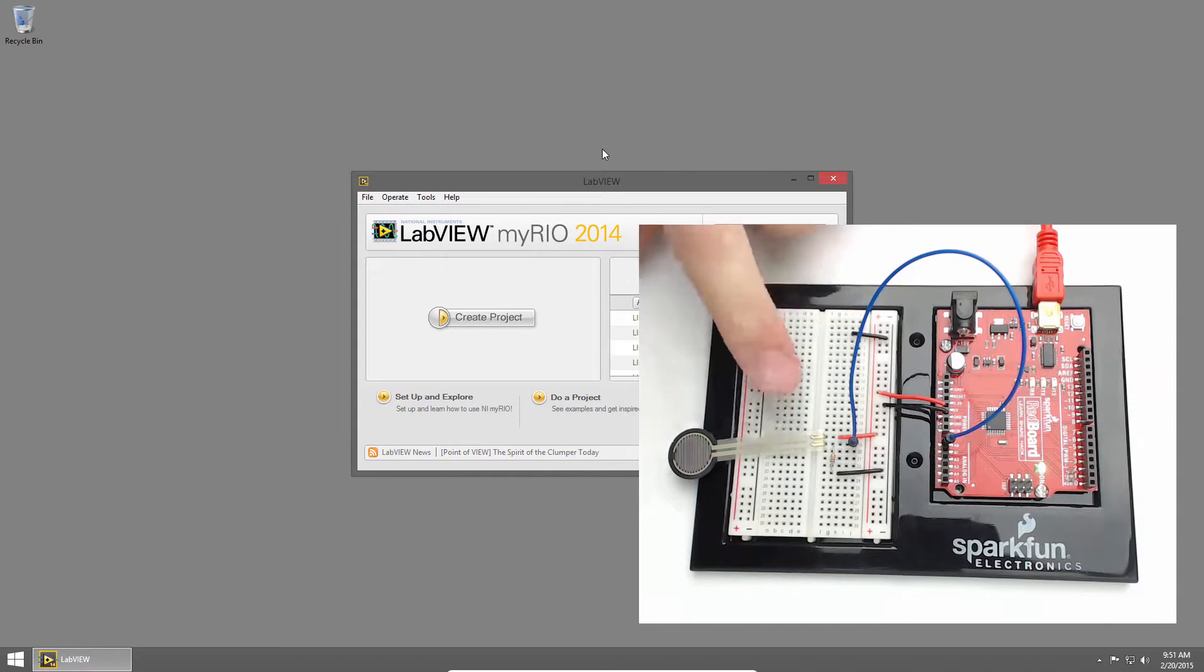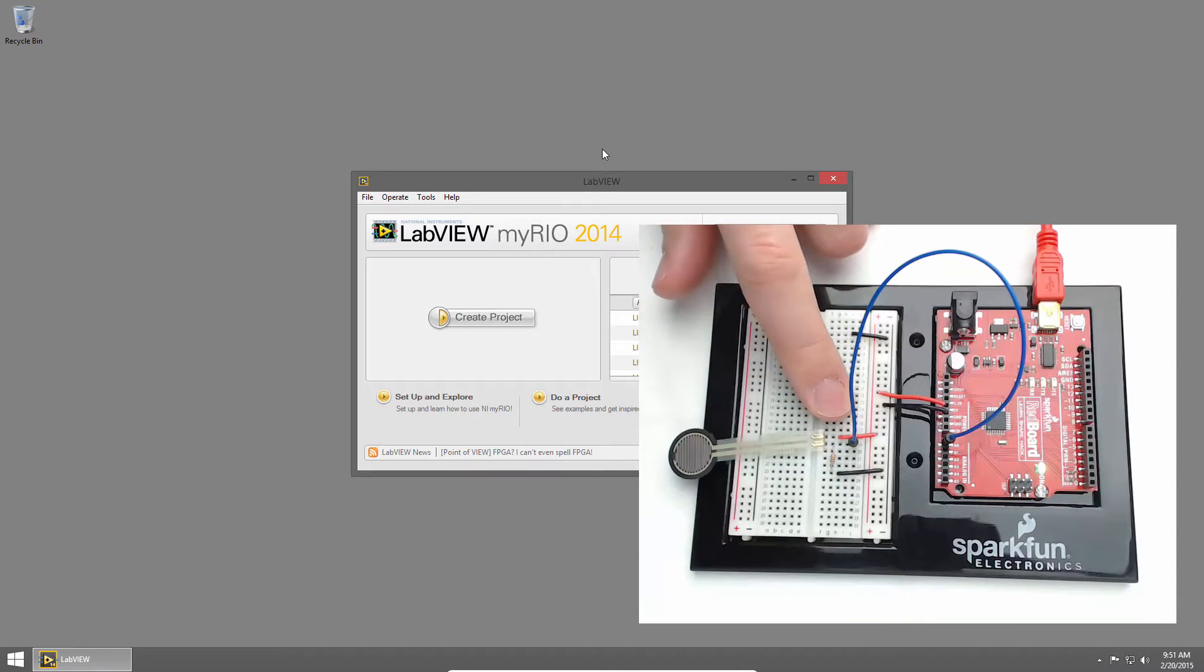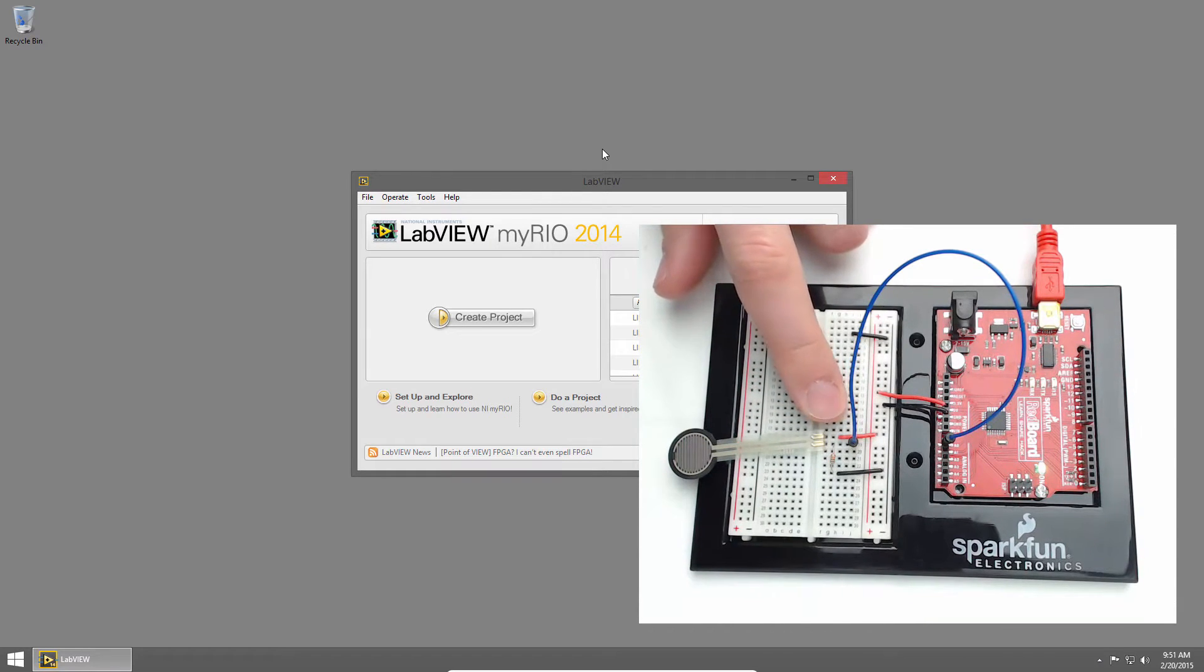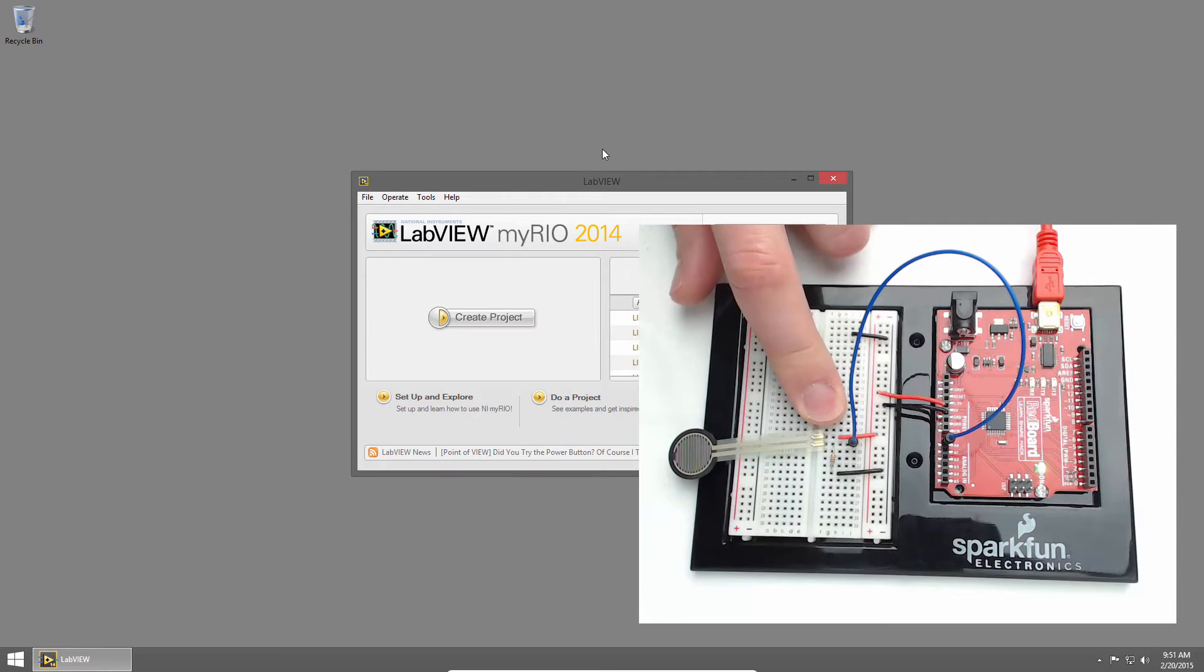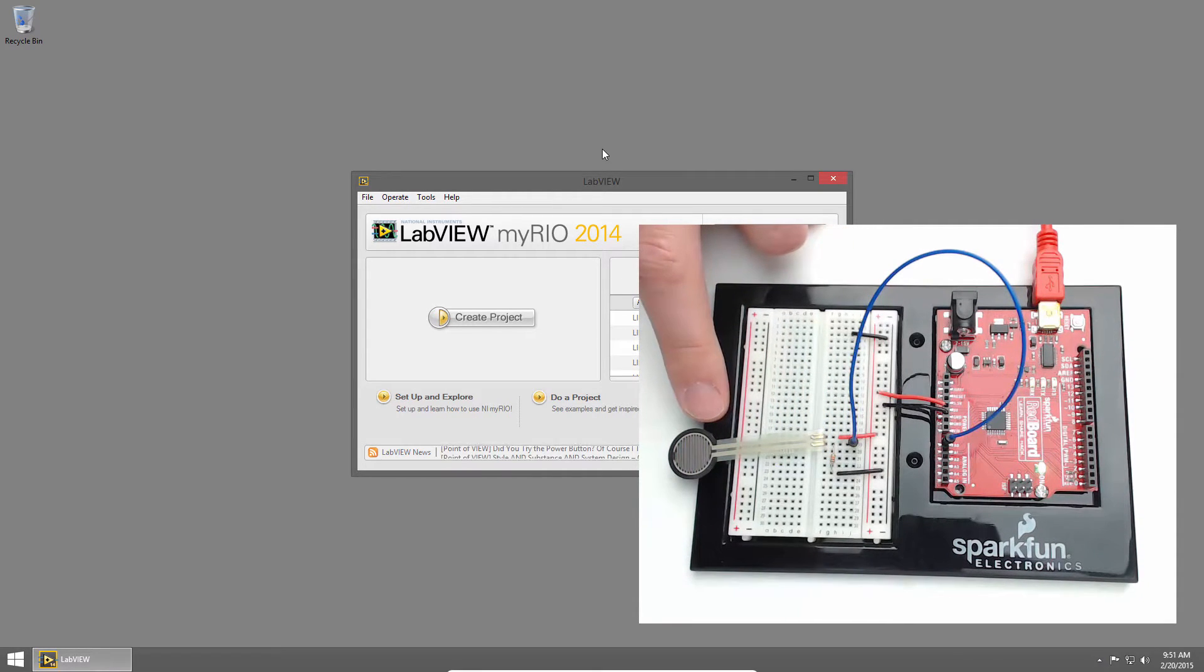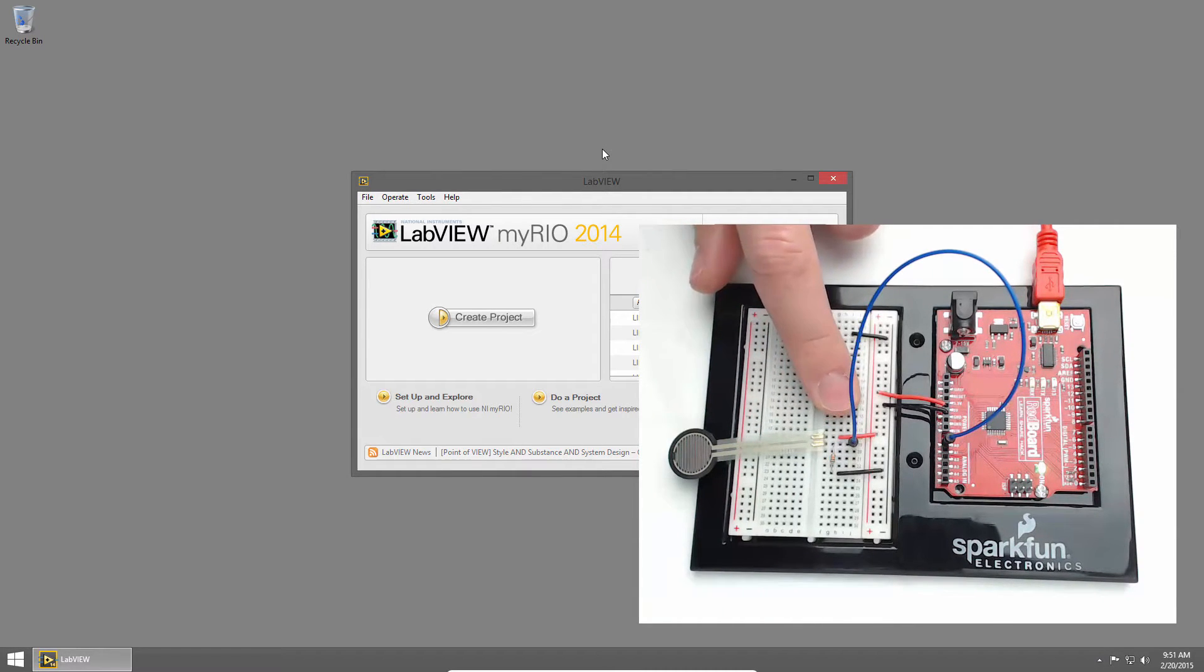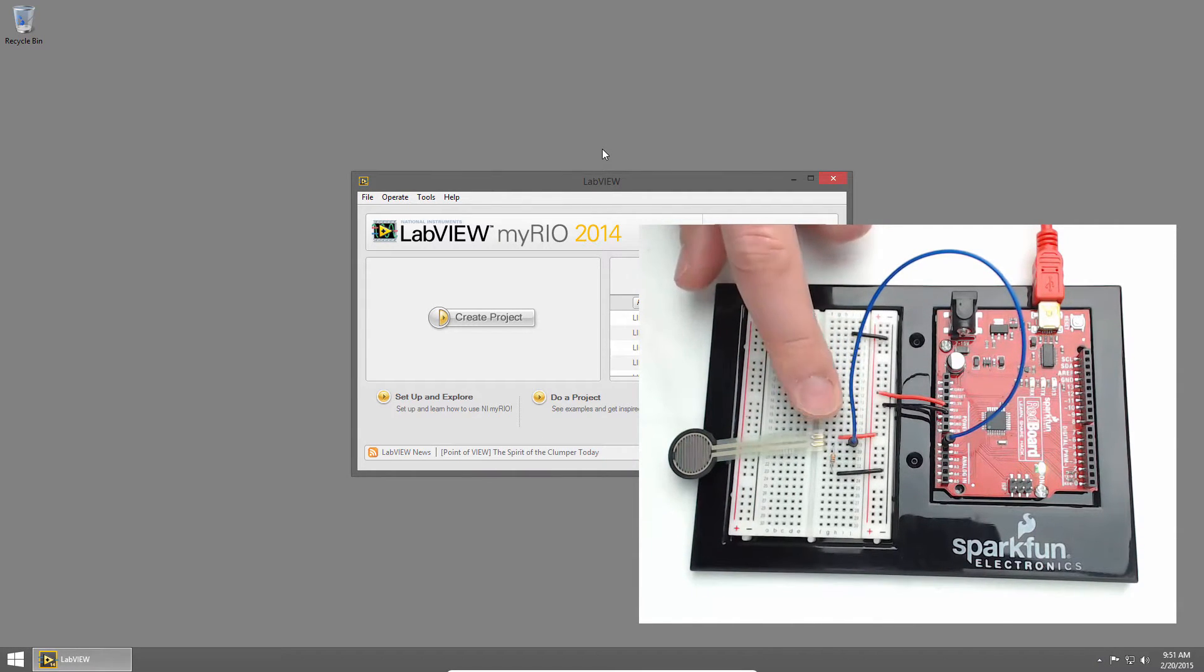I have my pressure sensor connected to 5 volts on one side and through a 10k resistor to ground. The pressure sensor's resistance varies based on the pressure applied to it, so we've created a voltage divider and will read the voltage in between the pressure sensor and the 10k resistor.